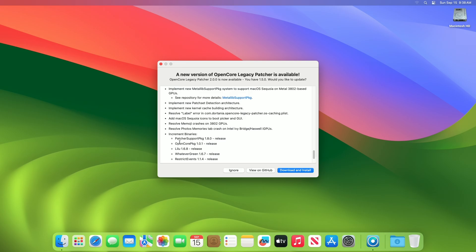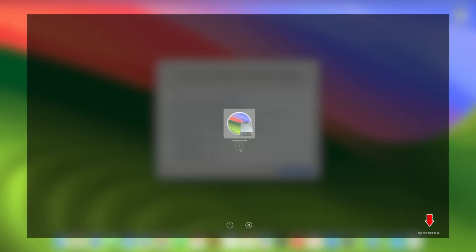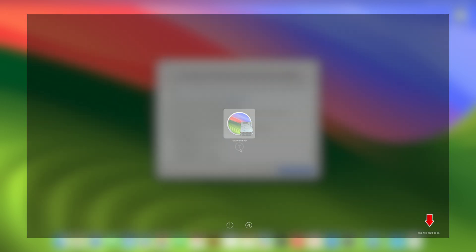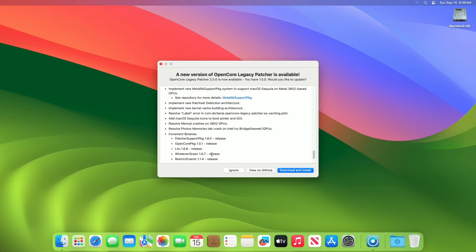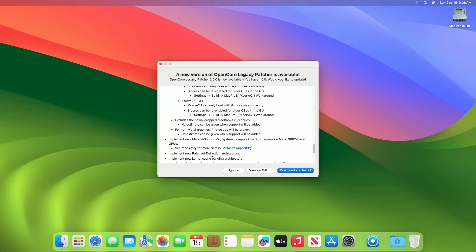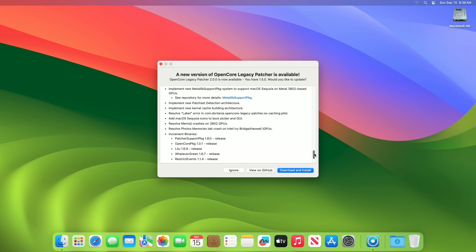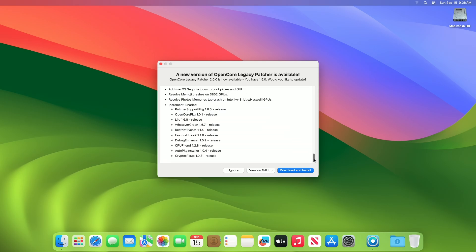Talking about increment binaries: Patcher support PKG 1.8.0 release, OpenCore P1.0.1's release, Lilu 1.6.8 release, WhateverGreen 1.6.7 release, RestrictEvents 1.1.4 release, FeatureUnlock 1.1.6 release, DebugEnhancer 1.0.9 release, CPUFriend 1.2.8 release, AutoPkgInstaller 1.0.4 release, CryptexFixup 1.0.3 release.